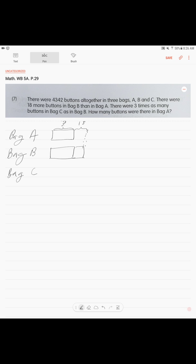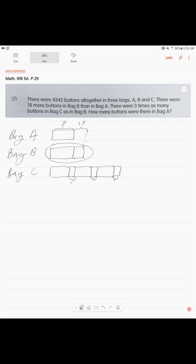Now they tell us that bag C has three times as many buttons as bag B. So we draw that picture three times: one unit and a difference of 18, repeated three times. These three blocks each contain an 18, and we know the total of all bags is 4,342.